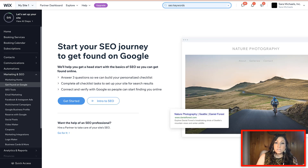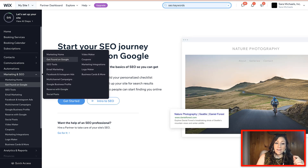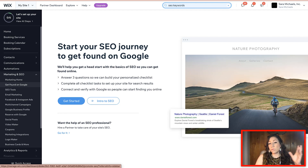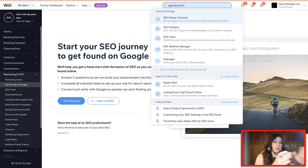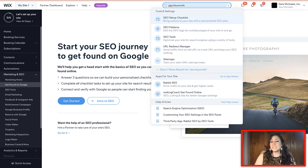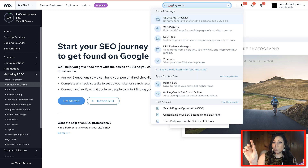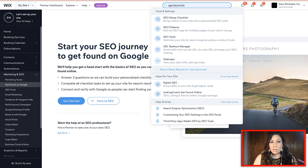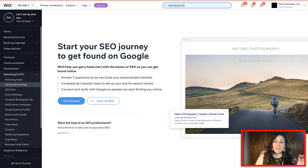When you are in your site dashboard, go underneath the marketing and SEO tab and click on the 'Get Found on Google' tab. If you get lost or the dashboard changes — which it sometimes does — keep in mind you can always go to the search bar and type in 'SEO keywords.' That's always going to bring up what you're looking for. However you want to get there, go ahead and bring up the SEO tools or the SEO checklist on your dashboard.